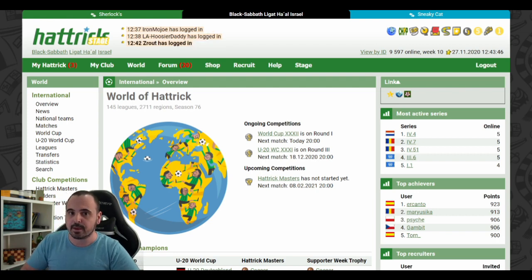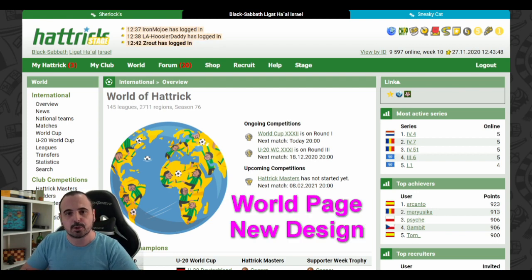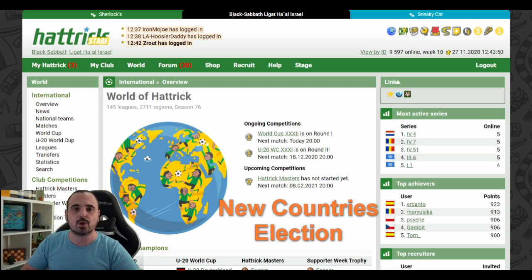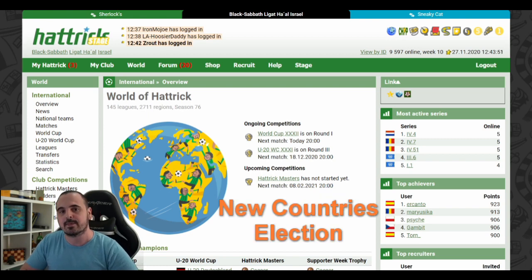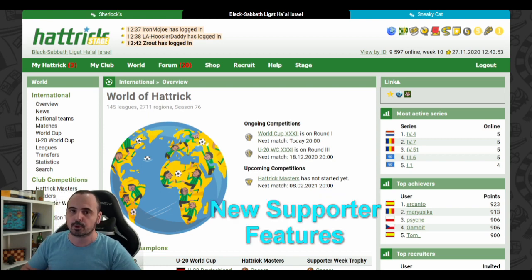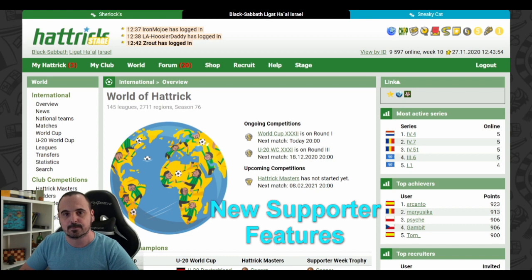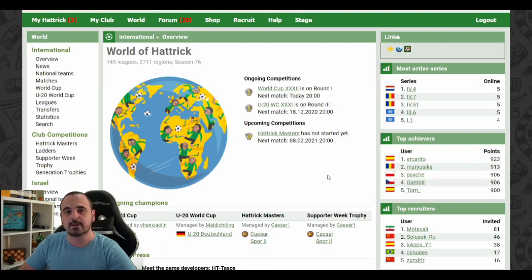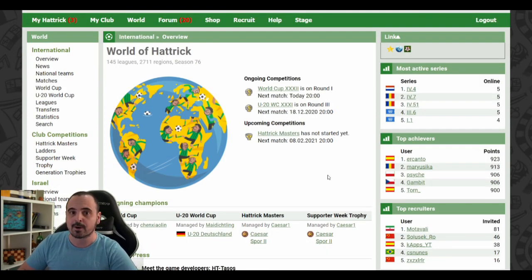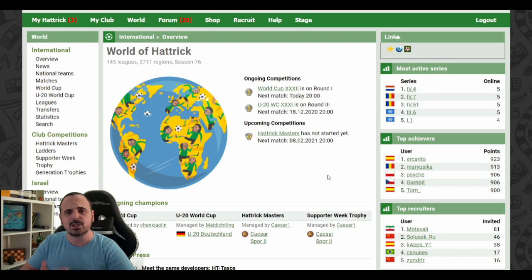I'll be covering three things: the new design for the world page, the quick elections for the new countries, and the upcoming features for the supporter package. Last week, the world page got redesigned to make it more informative and more interesting. Let's go over the main changes.